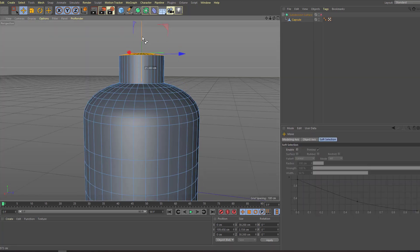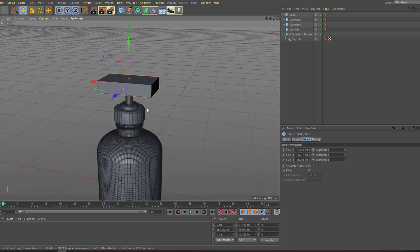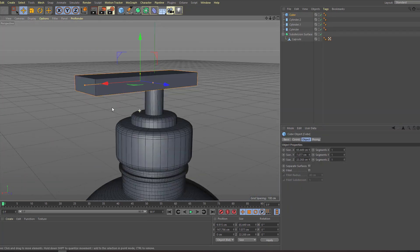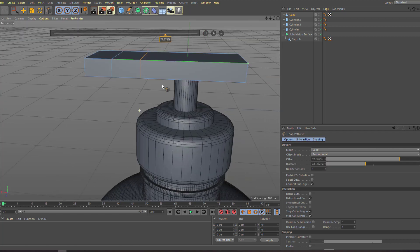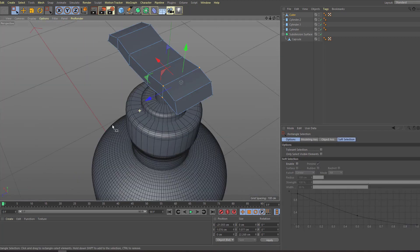Hi guys, welcome to my new Cinema 4D tutorial. In this tutorial I'm gonna show how to model this with Cinema 4D. Let's get started.